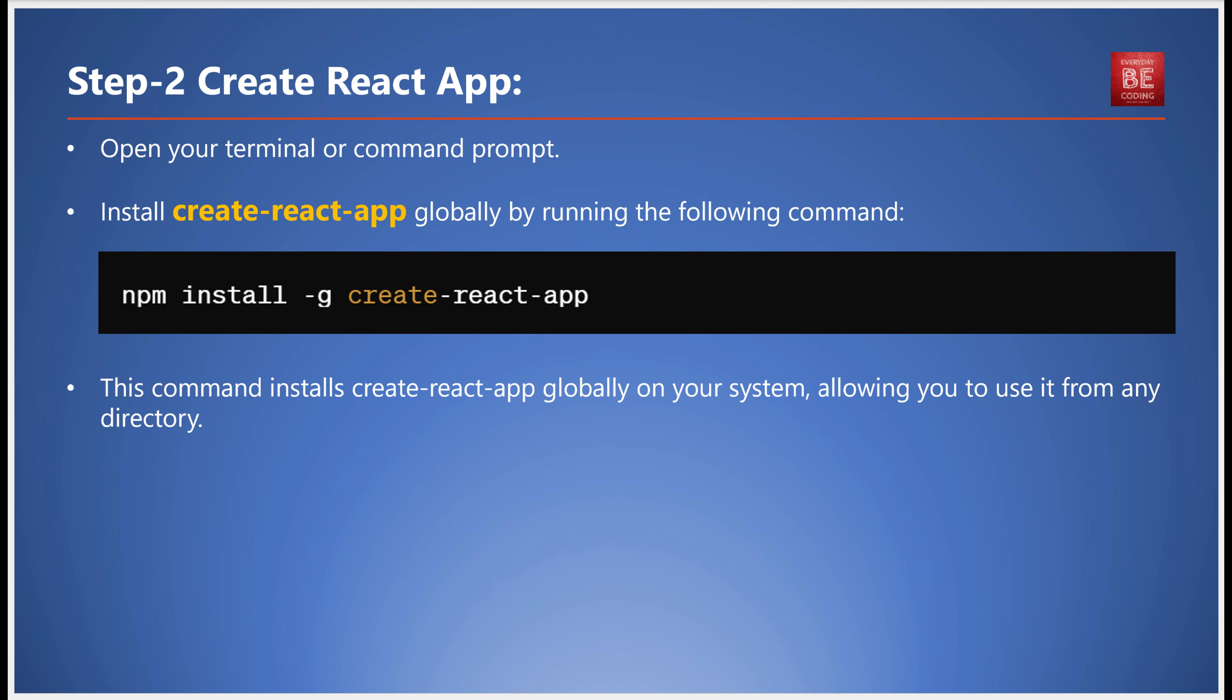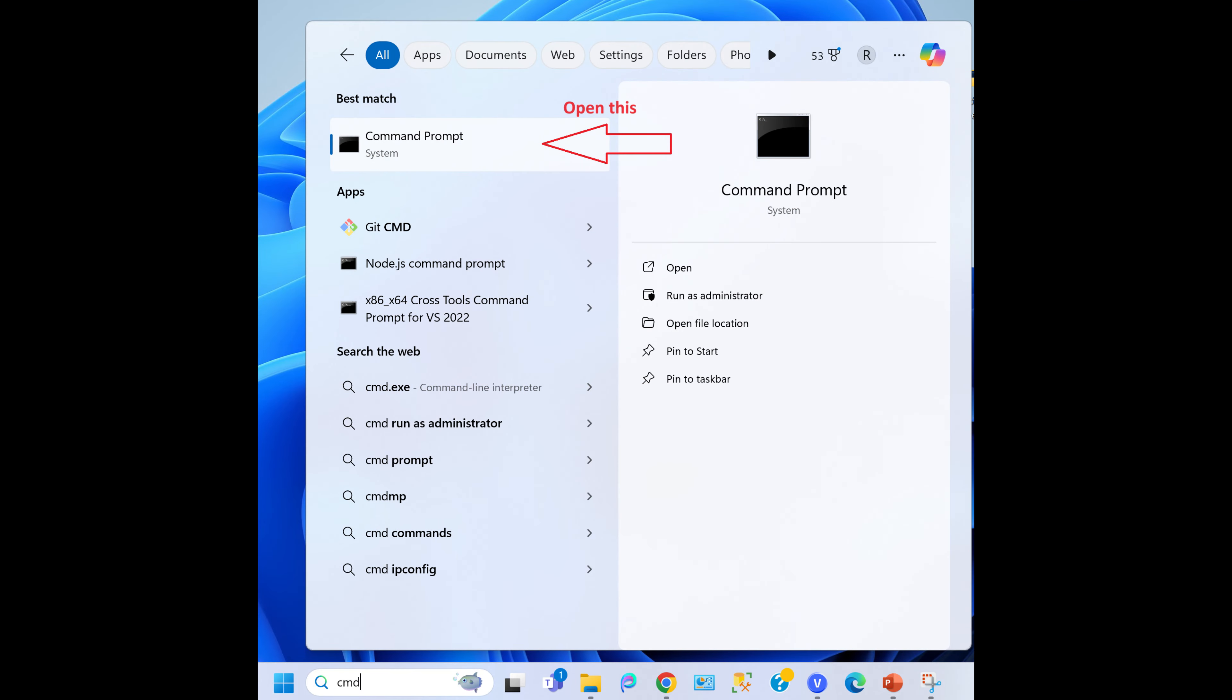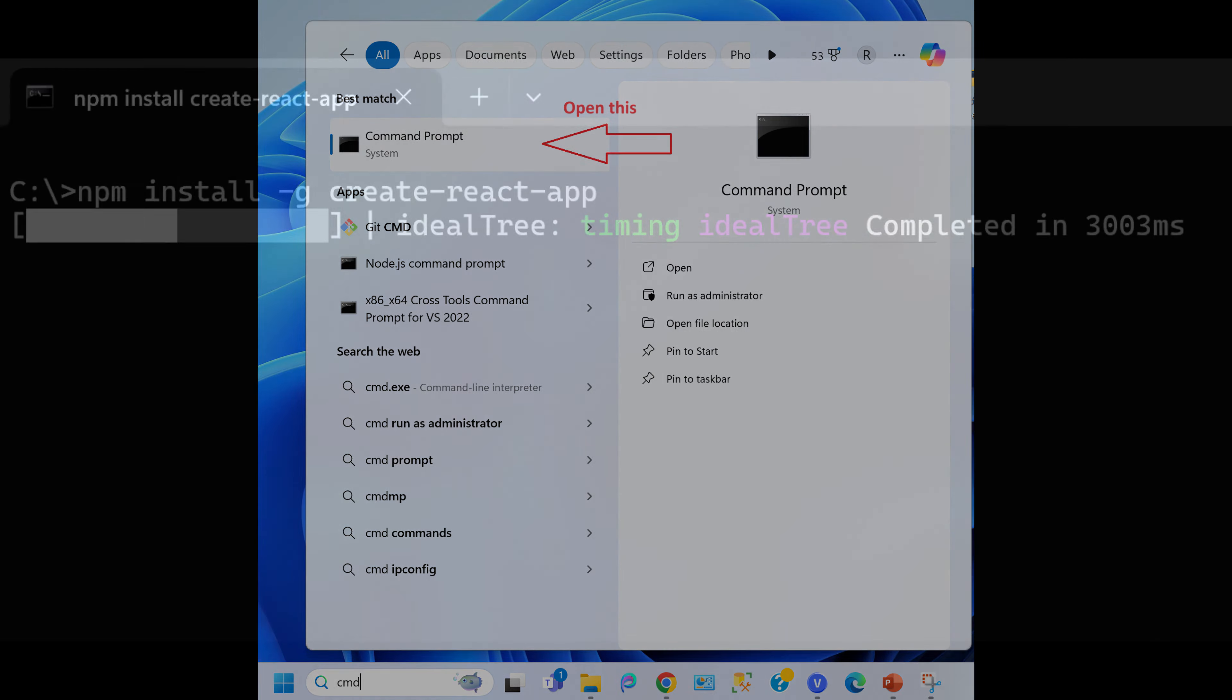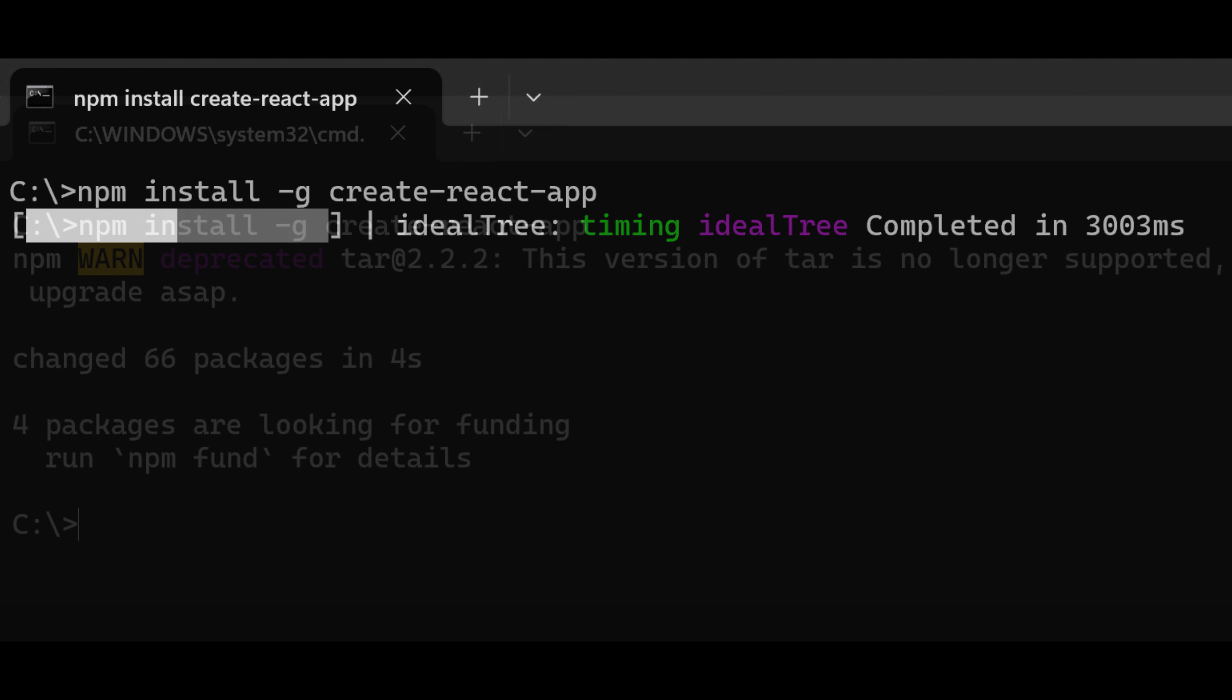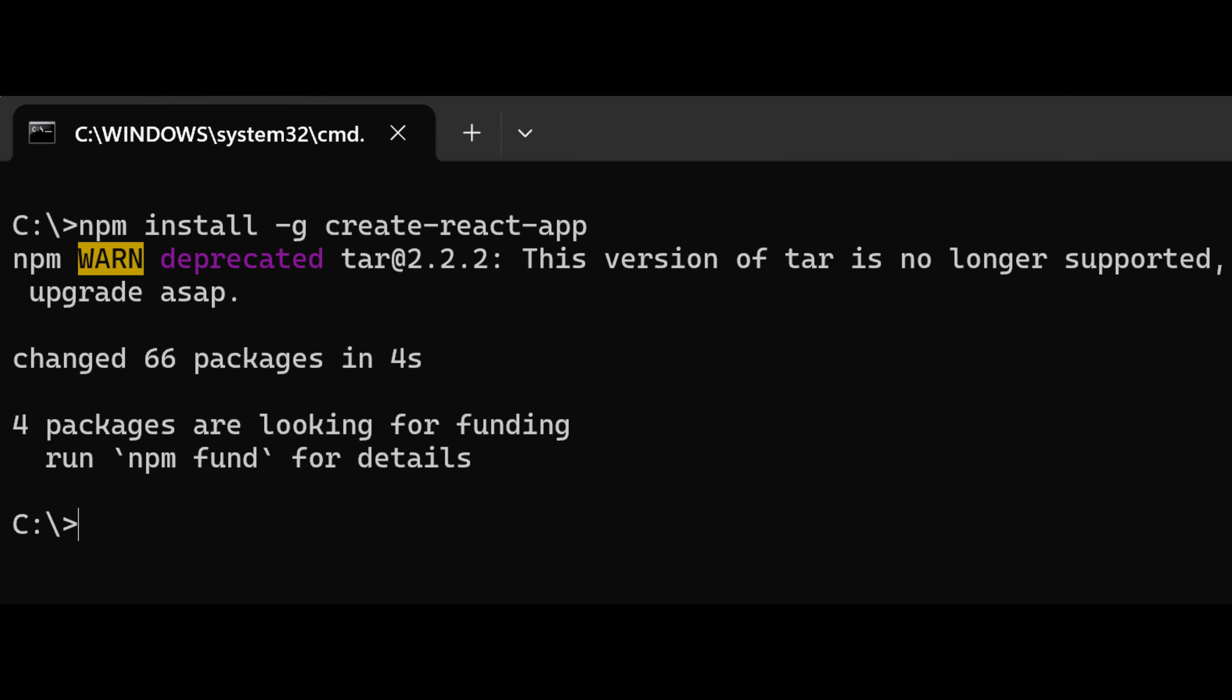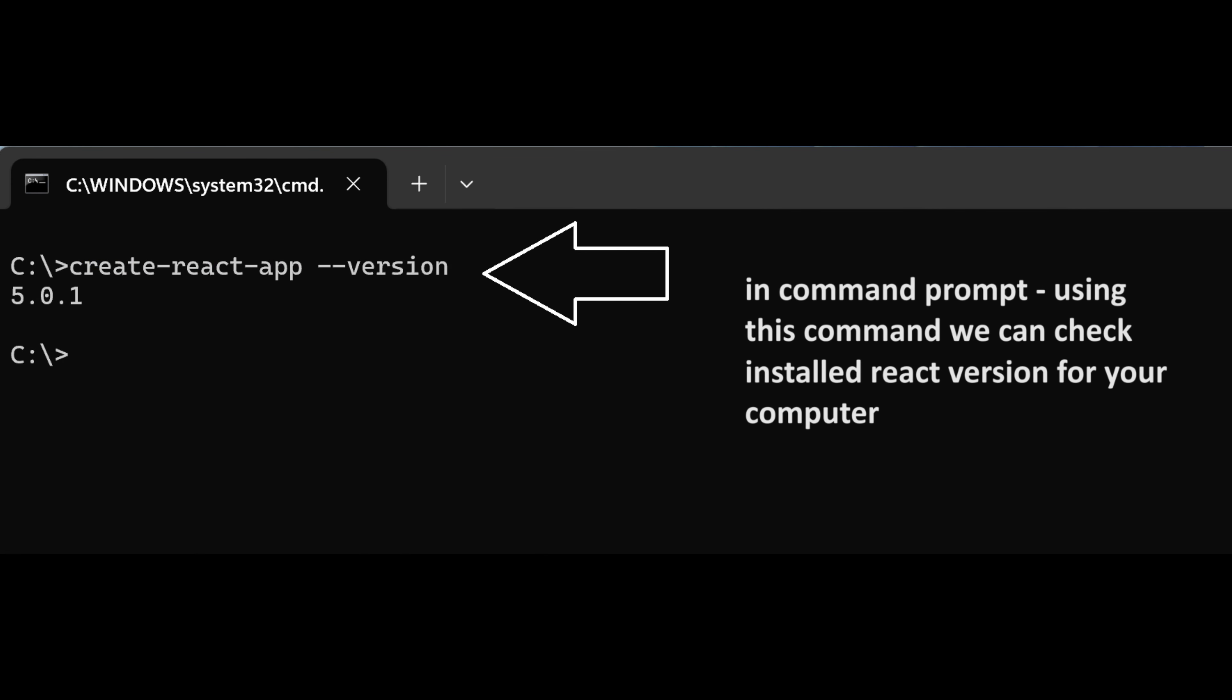The next step involves installing Create React App. It provides a pre-configured environment stuffed with all the necessary tools and configurations to kickstart your React development. To install Create React App, open your terminal or command prompt and run the command: npm install -g create-react-app. This command installs Create React App globally on your system, enabling you to use it from any directory.